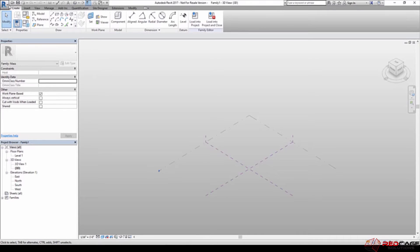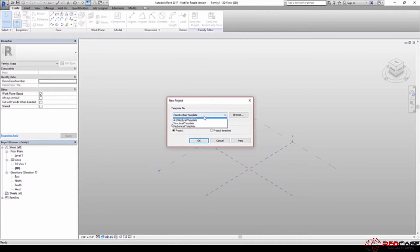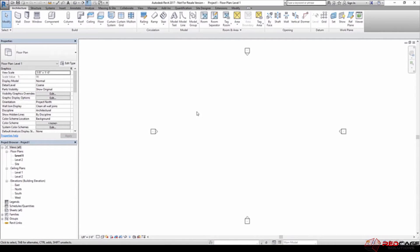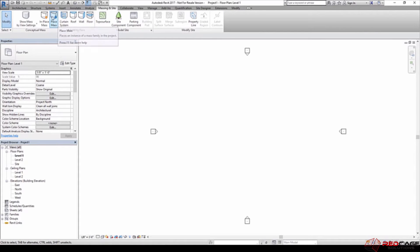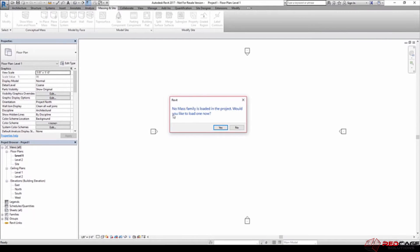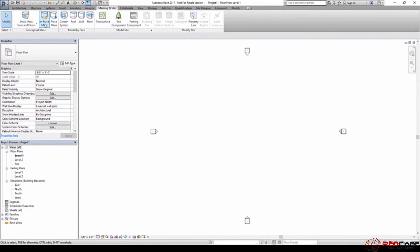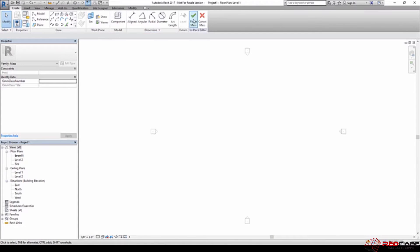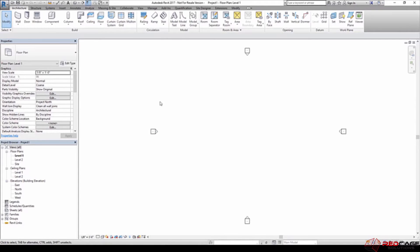And then the other way is if we come over here and create a new project. You can create masses in place. So an in-place mass is essentially a mass that you're going to use in one project only. So if I go to Massing and Site, you'll notice that we have Place Mass, which goes back to the mass families we were just looking at, or we can say In Place Mass, which is going to ask me to name it. So if I call this 'sample in place' and hit OK, we'll see our ribbon changes to the mass editor. I'm going to say Cancel Mass and leave this project open for the time being.